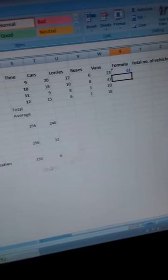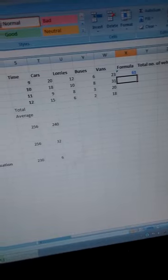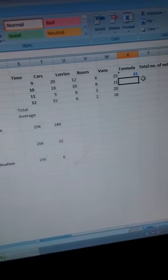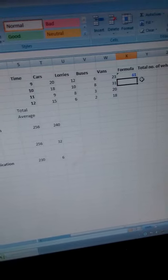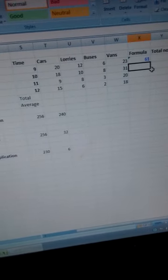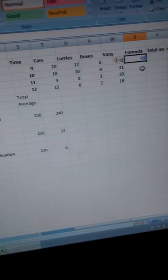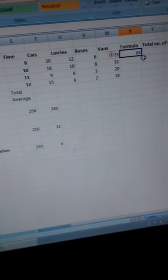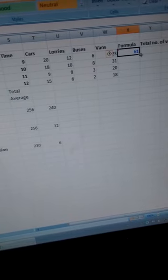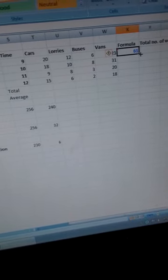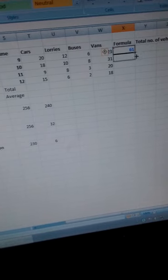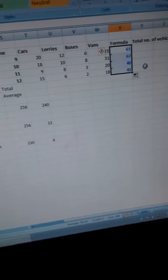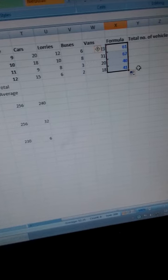61 vehicles at 9 o'clock. Now, for us to be able to determine the total number of vehicles at 10, 11, and 12, we just click on that total, and click at the corner where we have a cross, then hold and drag. So that will calculate the totals for the other hours.